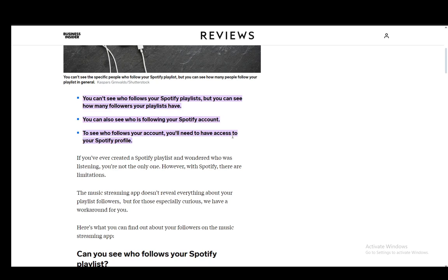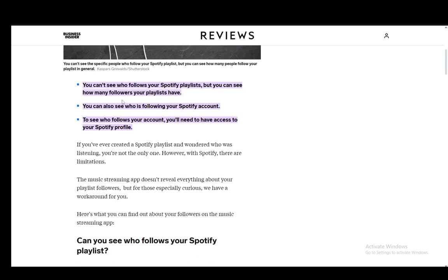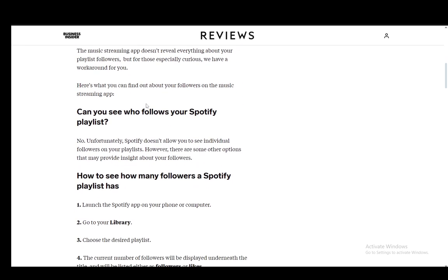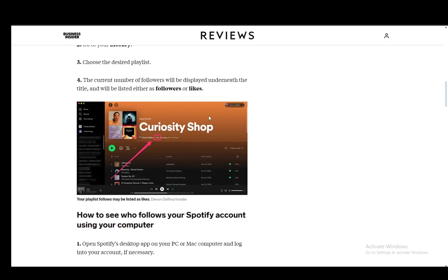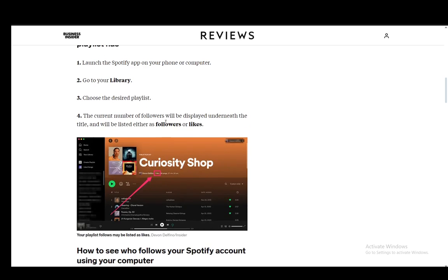However, you can see the number, and I'll be explaining how you can see it. To see how many followers or saves your playlist has, you just need to launch your app. The platform is up to you. Then go to the library and choose the desired playlist. From there, the current number of followers will be displayed underneath the title, listed either as likes or followers.